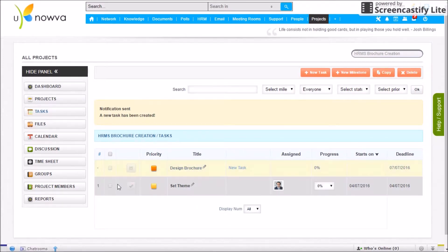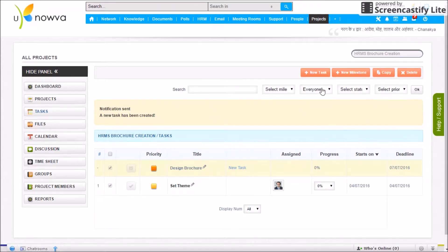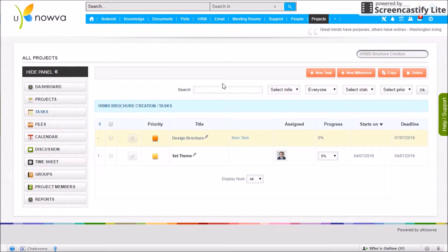You also have the option of selecting items and clicking Copy or Delete as needed. There is also a filter option to search through the task list more effectively when it gets long. Next, let's check out Files.